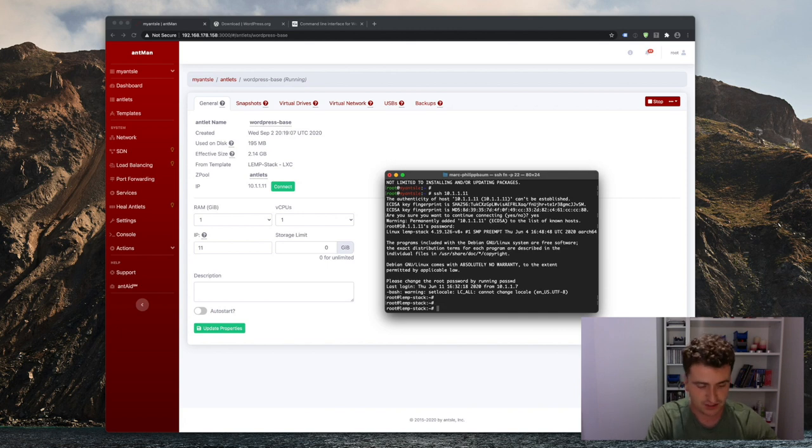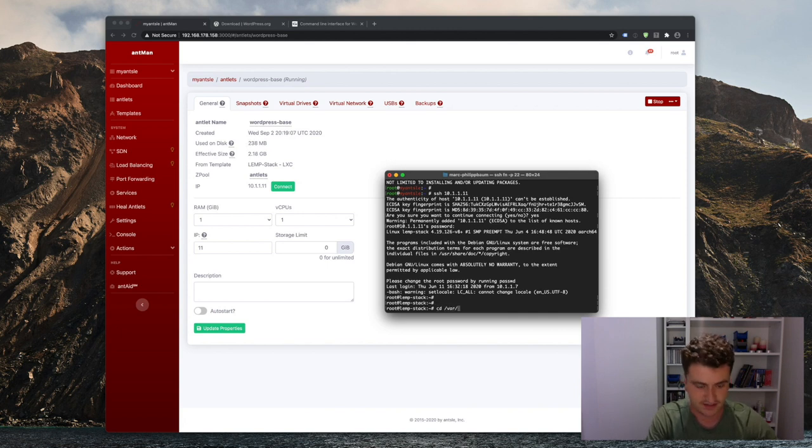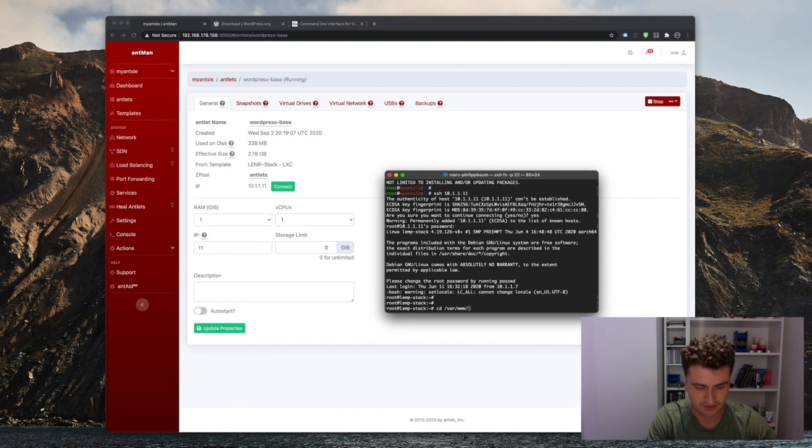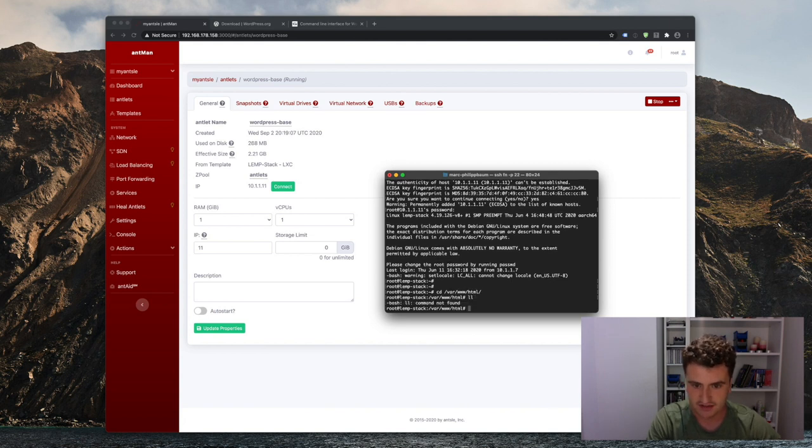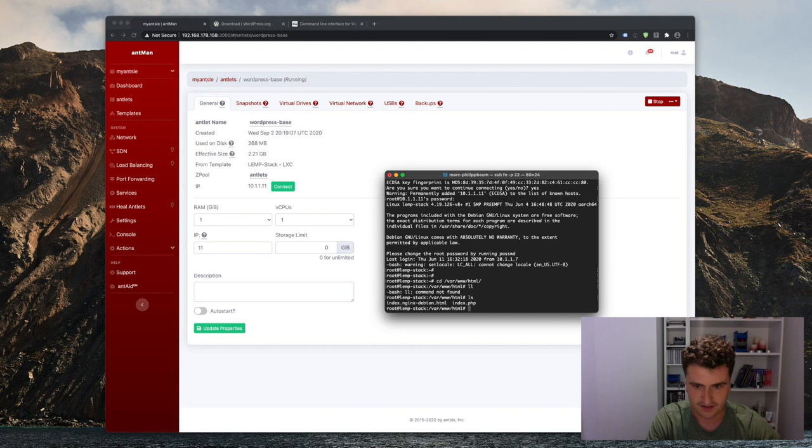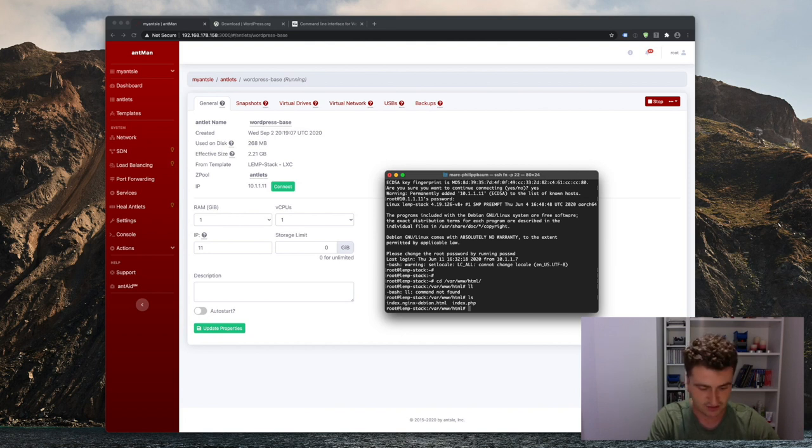Now we want to switch into the directory where all the web files are located. So that's var www.html. And right now in that directory should be nothing except those two default index files. We can remove those.